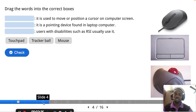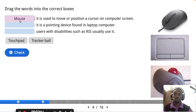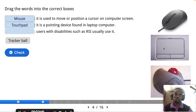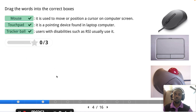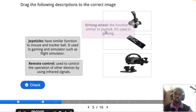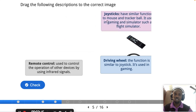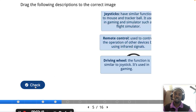Another type of input device is used to move or position a cursor on a screen. The mouse is a pointing device, and the touchpad is a pointing device found in laptops. We also have the trackball. Another one is the driving wheel, which has a similar function to the joystick and is mostly used in gaming. Then we have the joystick and finally the remote control — all of these are also input devices.